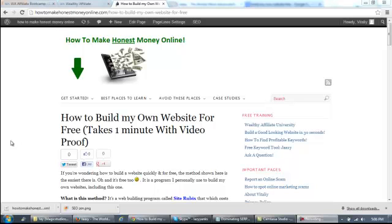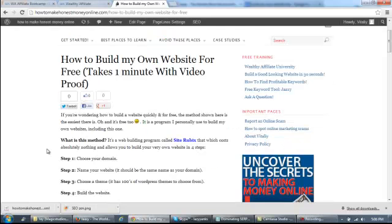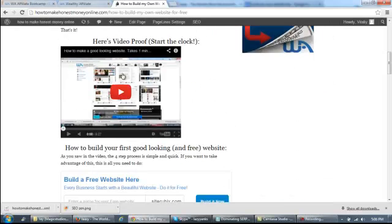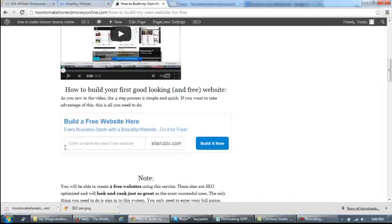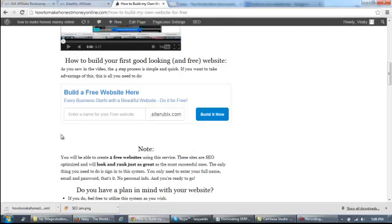The way that this works is very simple. All you have to do is just click on the link below this video, and it's going to give you access to this page. On this page, you're going to want to scroll down below the video to this section where it says build a free website here.